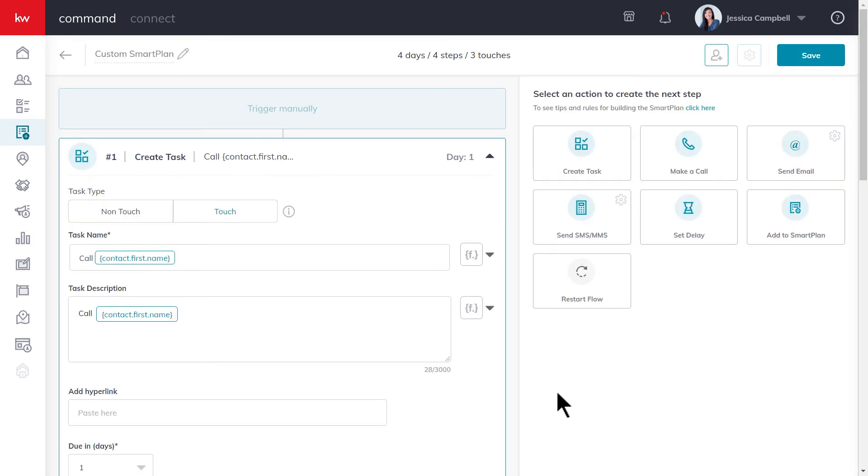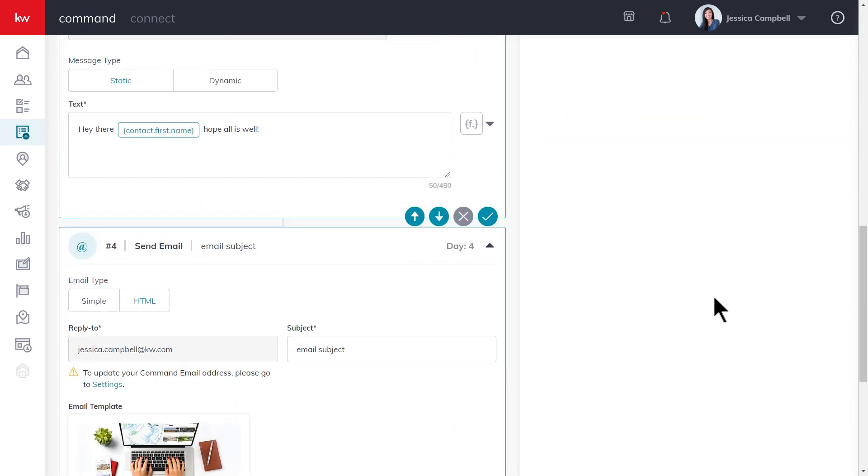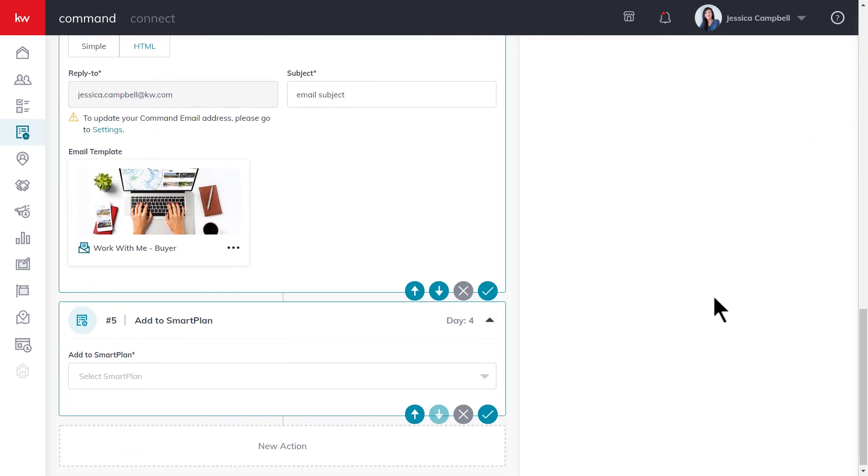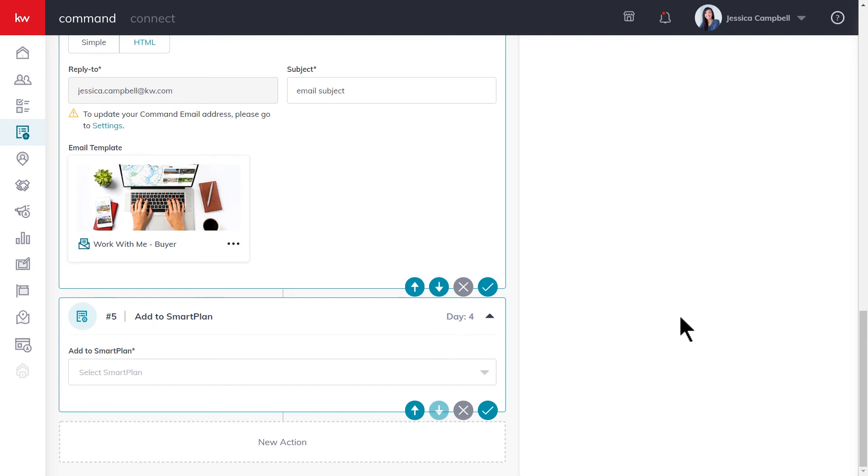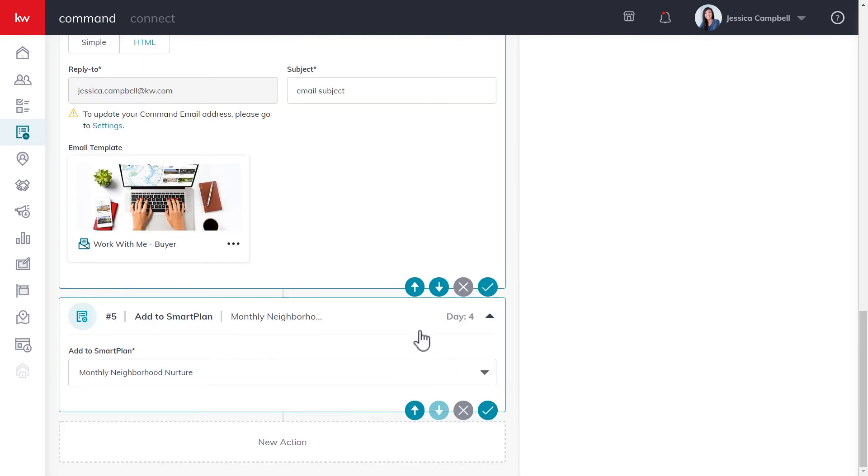If you are wanting the current contacts that are a part of this custom smart plan to be added to a different smart plan that you also have, you can click the add to smart plan action up here. Go ahead and scroll all the way down, and then you'll make the selection of the smart plan that your contacts will be added to from this dropdown. Then once you're done, click save.